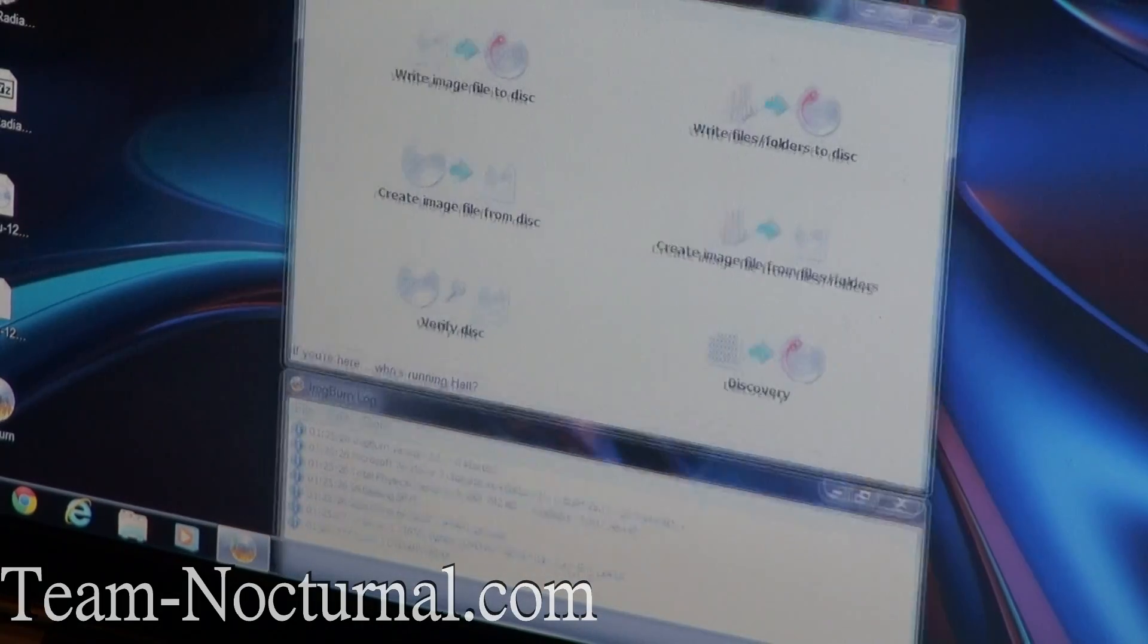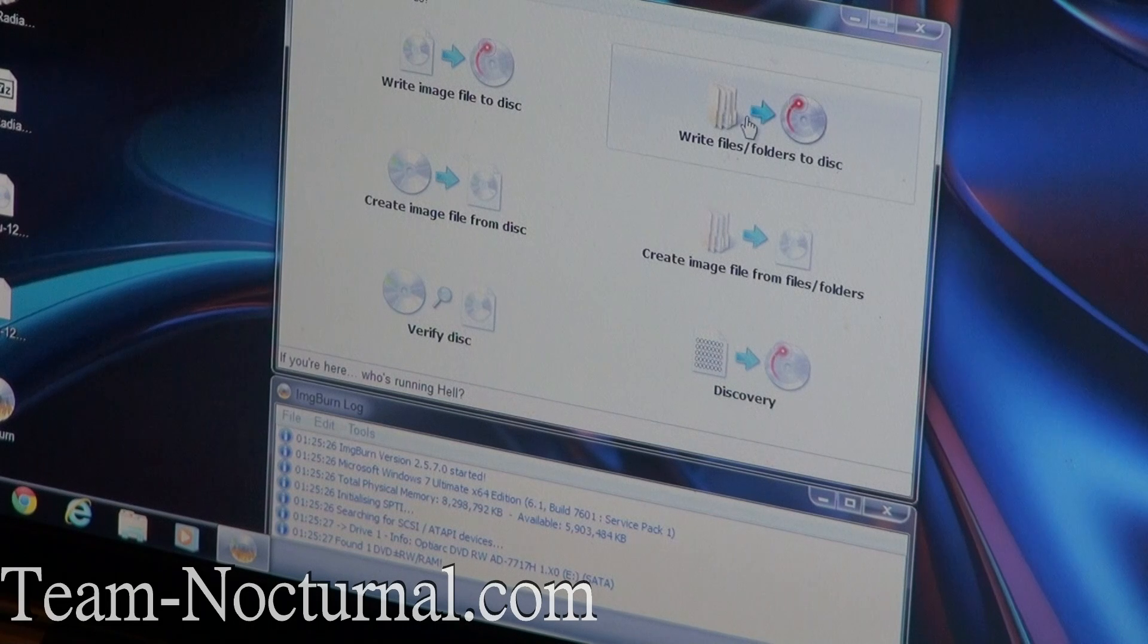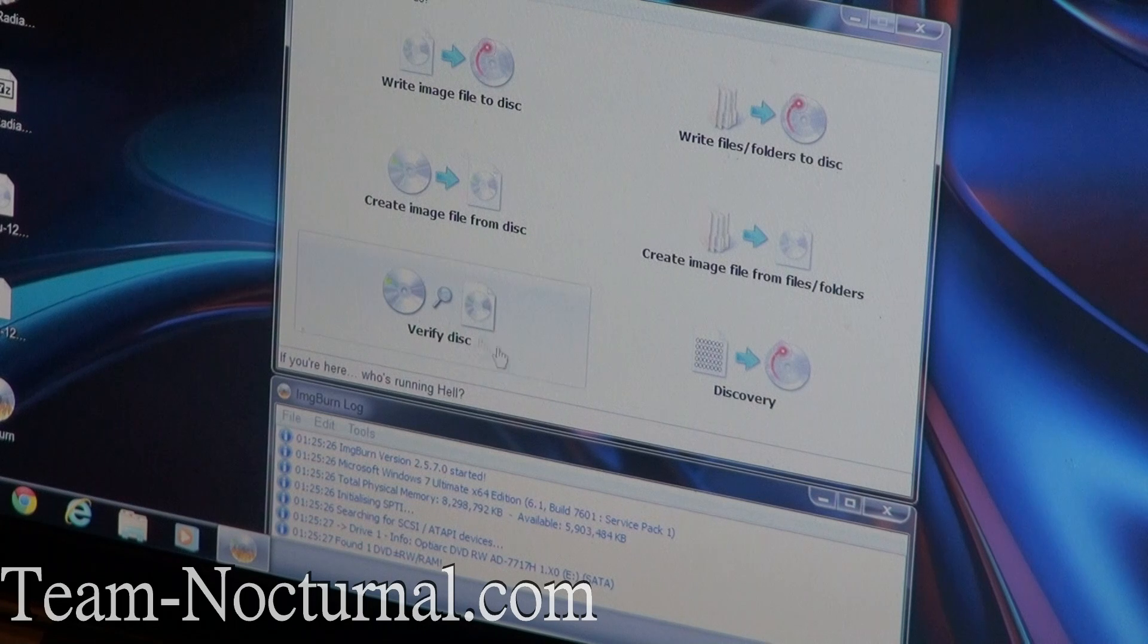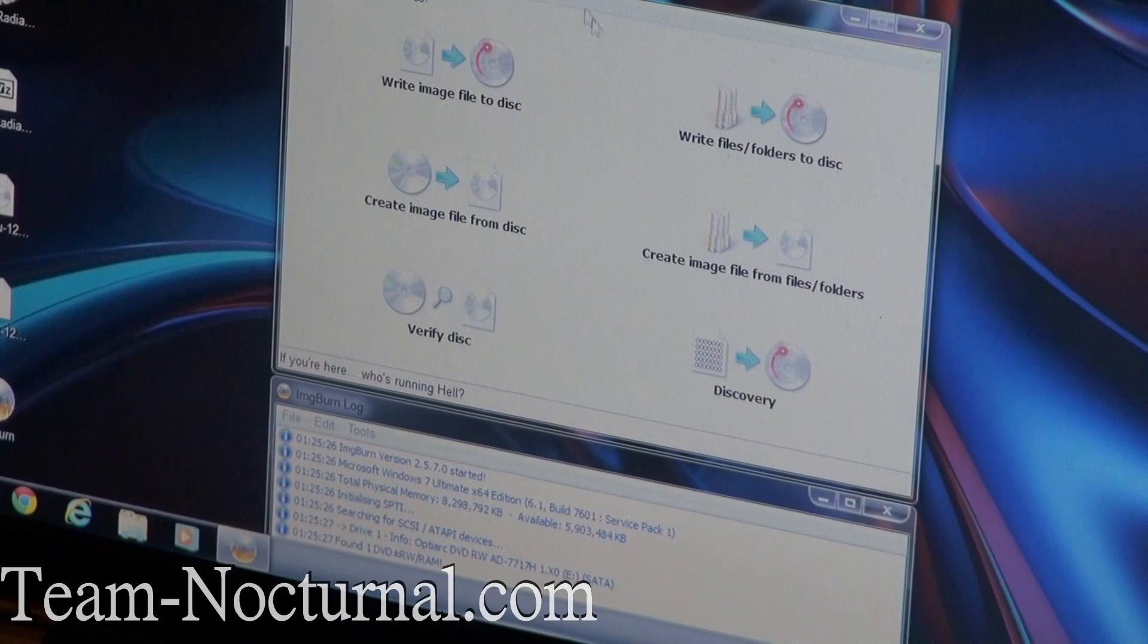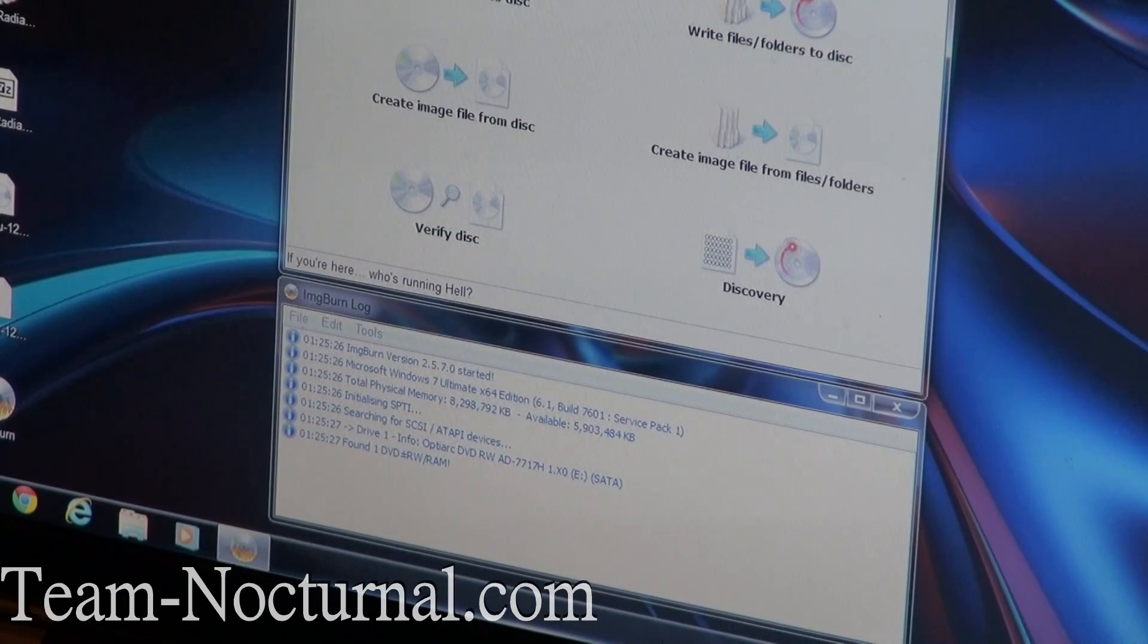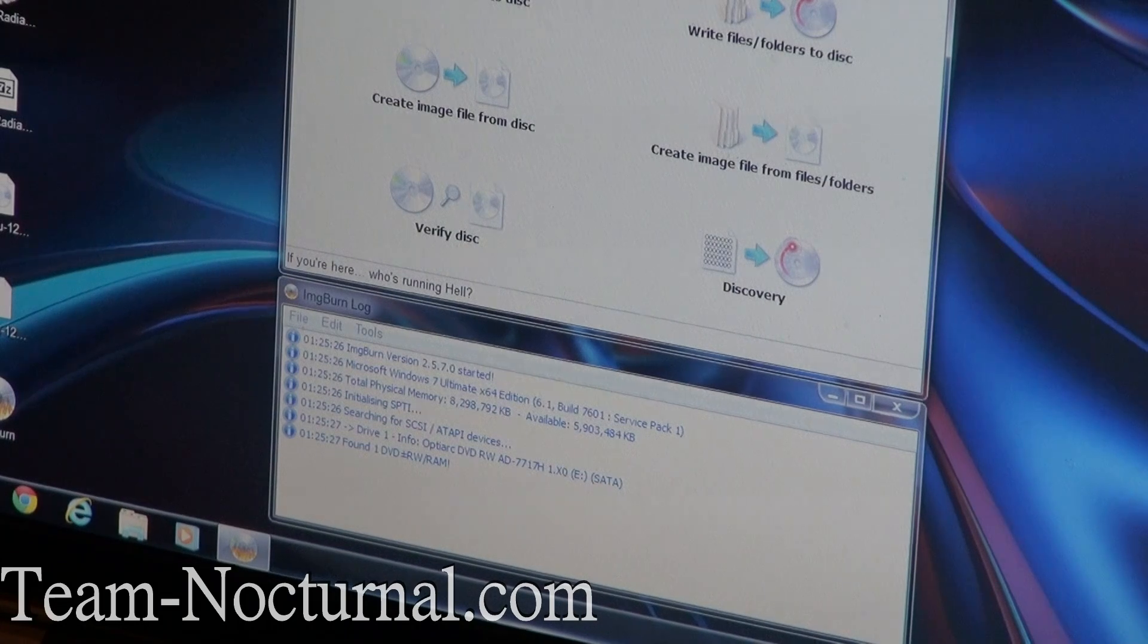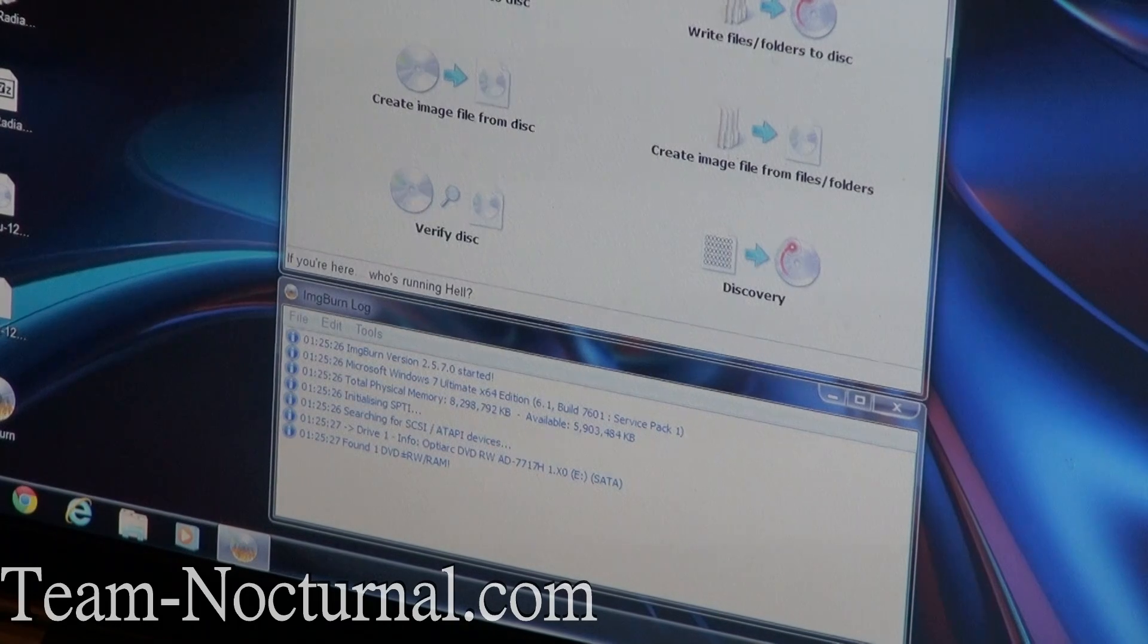Alright, so this here is ImageBurn. As you can see, it has a few options here. It says Write File to Disk, Write Folders, Create Image, Verify Disk, Discover, and Create Image File from Folders. So you can basically take a CD, pop it in here, and actually make an ISO with this program too. So it's got a lot of cool features. And for being free, you can't really complain. This is a whole lot better than all the other expensive, overweight, bloated programs out there.